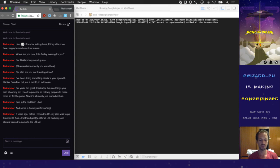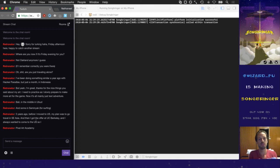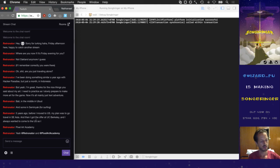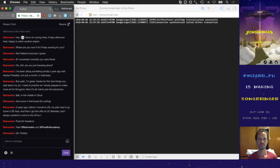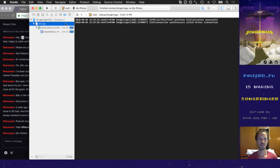We are running Songbringer on my phone — the sword works, top hat works, the pause button is red. Let's get this building in release mode as well — I can't really see it failing but let's check everything out.